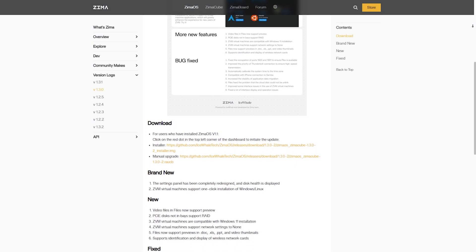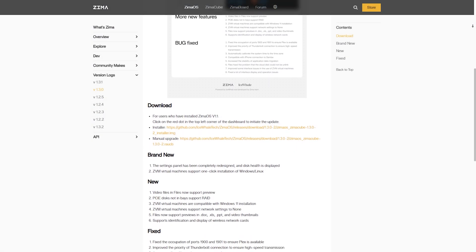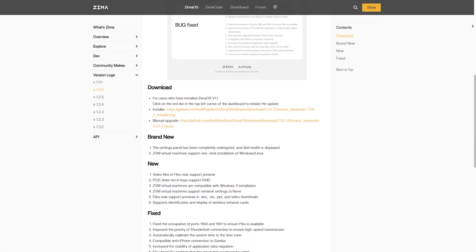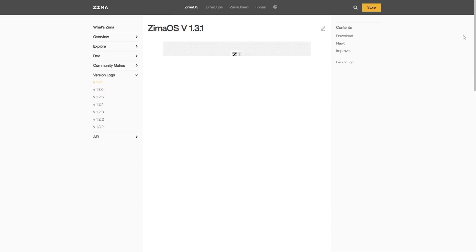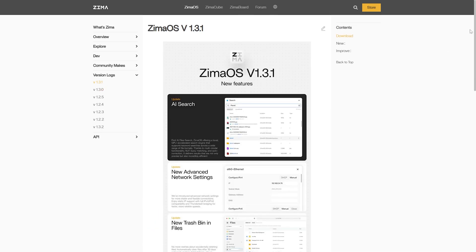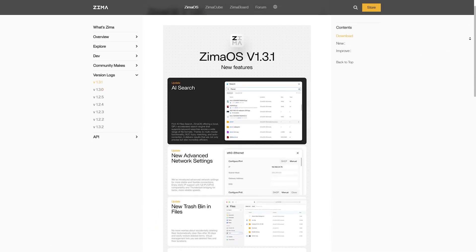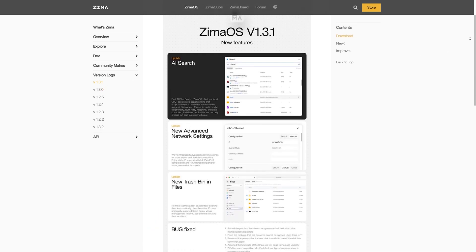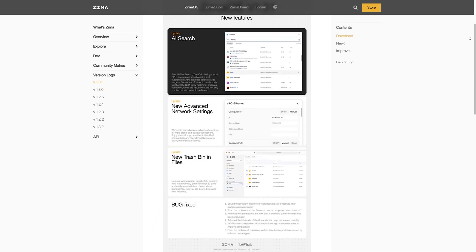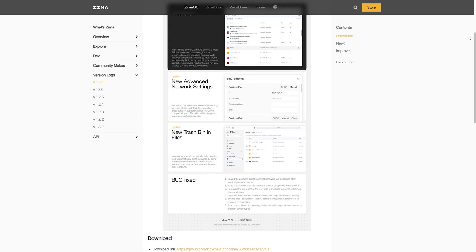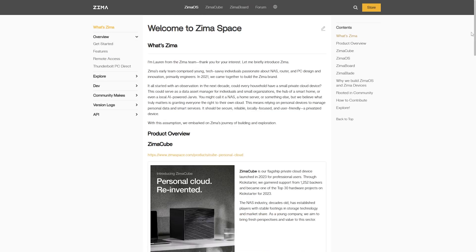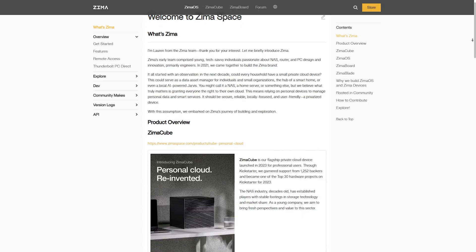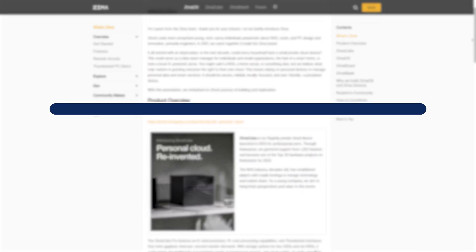ZimaOS has a more traditional desktop-style dashboard. It includes features like File Explorer, Terminal Access, and pre-installed apps. It feels like a hybrid between Linux and a smart appliance. CasaOS wins for simplicity. ZimaOS wins for control and features.